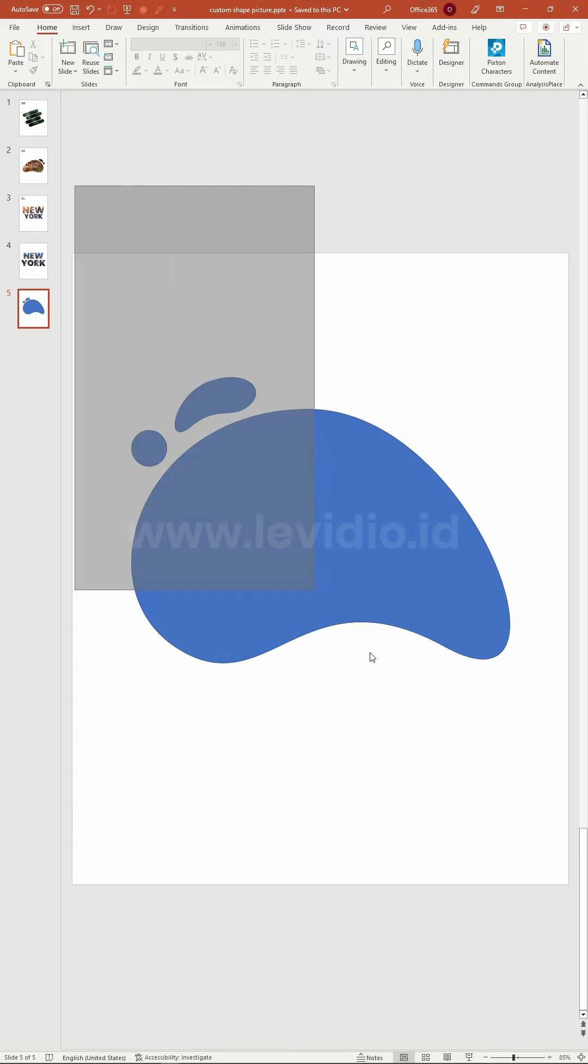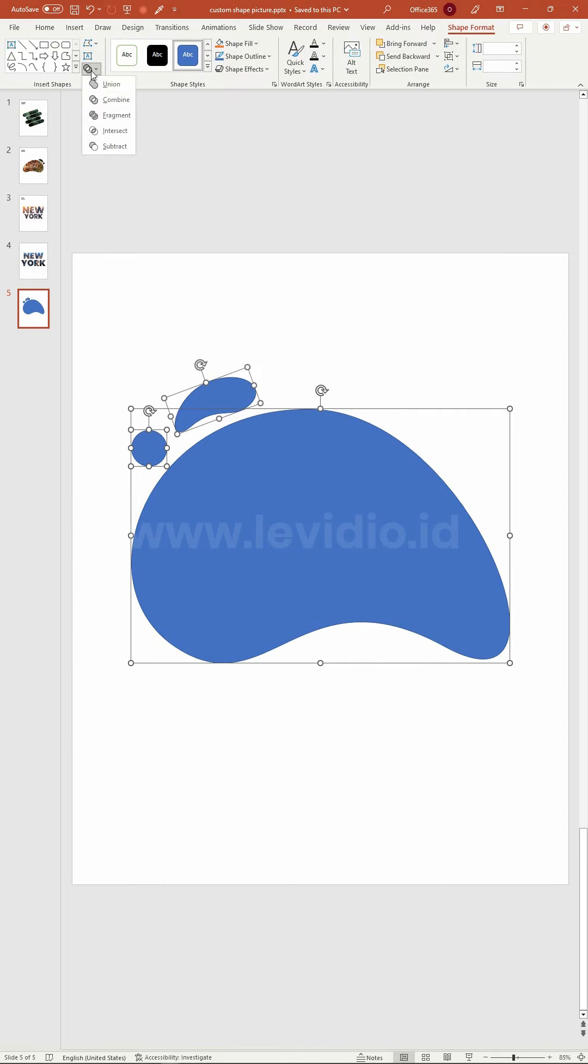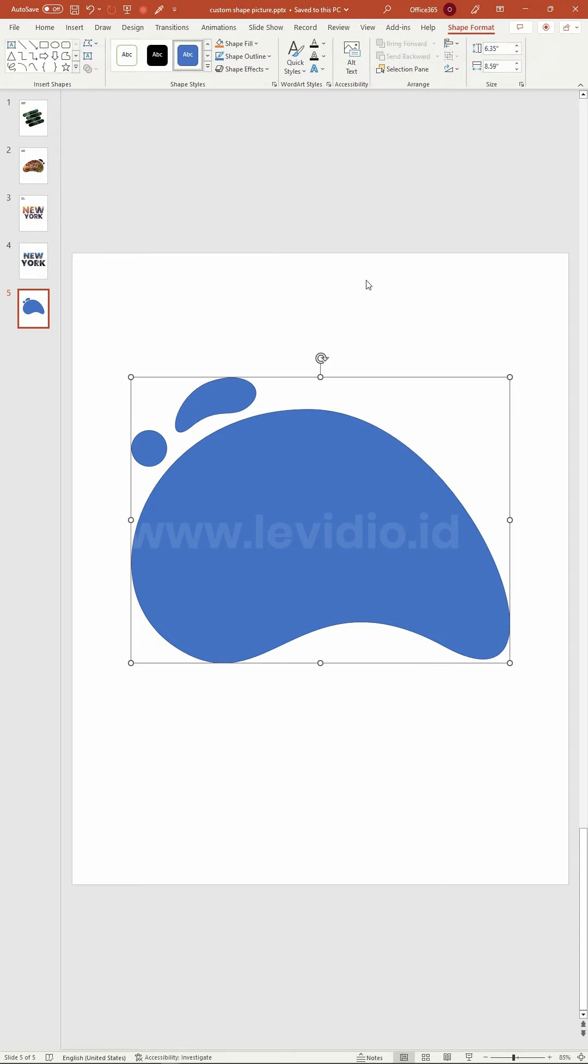Next, select all the shapes, then navigate to the shape format menu, and choose union under the merge shape option.